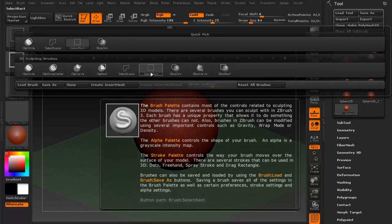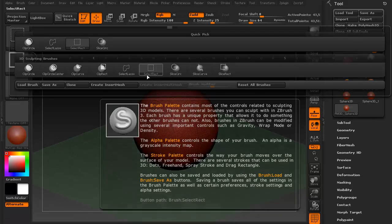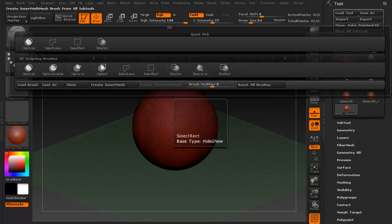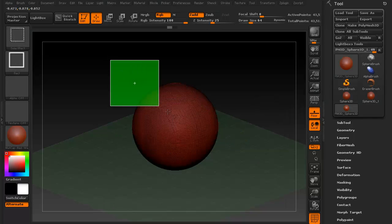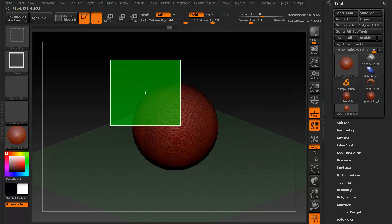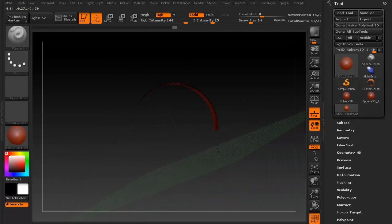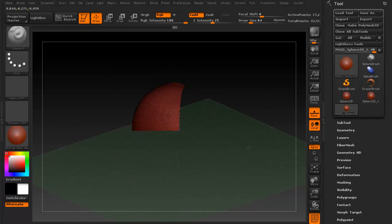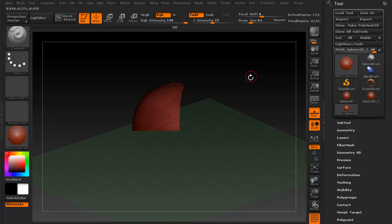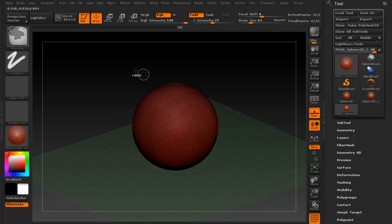By default, you'll have select rect. So if you hold Ctrl-Shift and you drag over, notice you've got that green box again. Let go, and it hides everything outside of the box. There are other shortcuts. If you hold Ctrl-Shift and you tap in the black, notice that you get your mesh back.